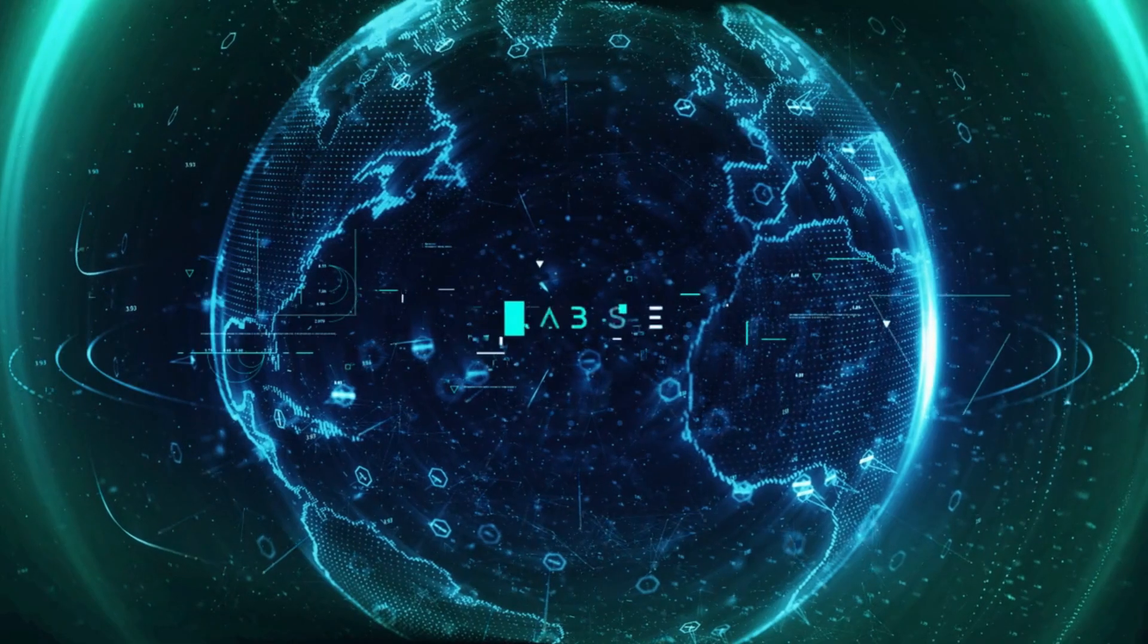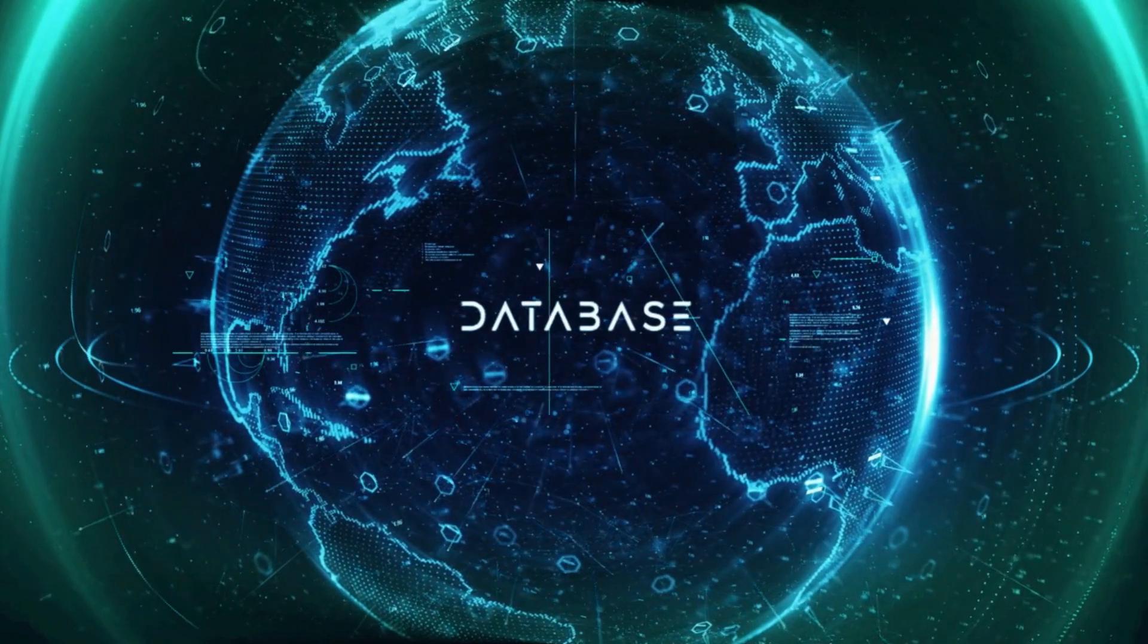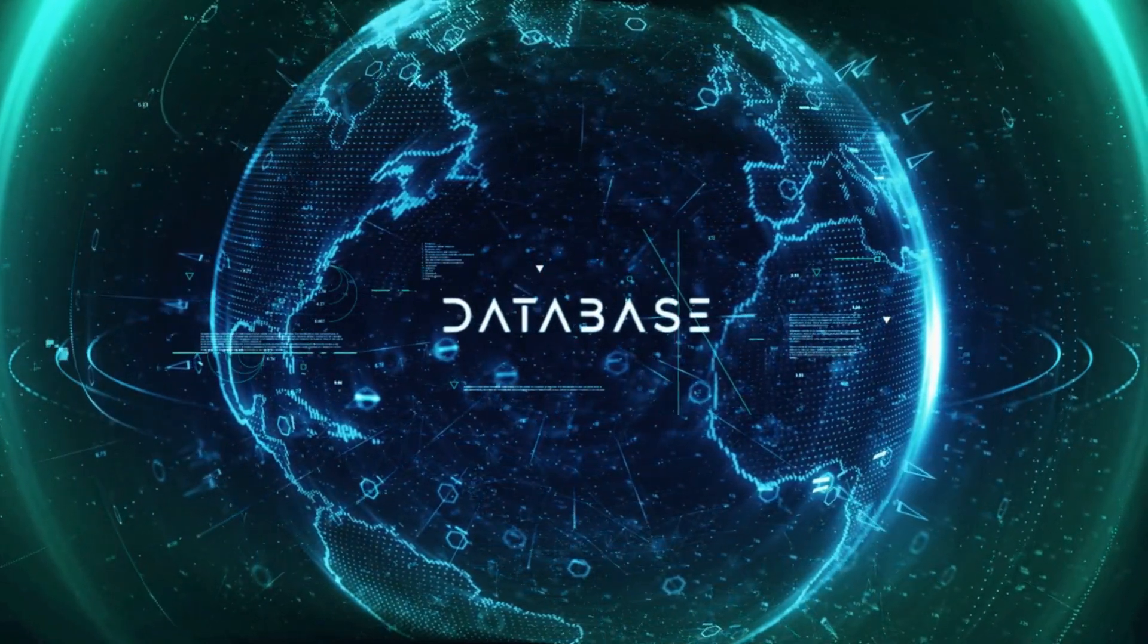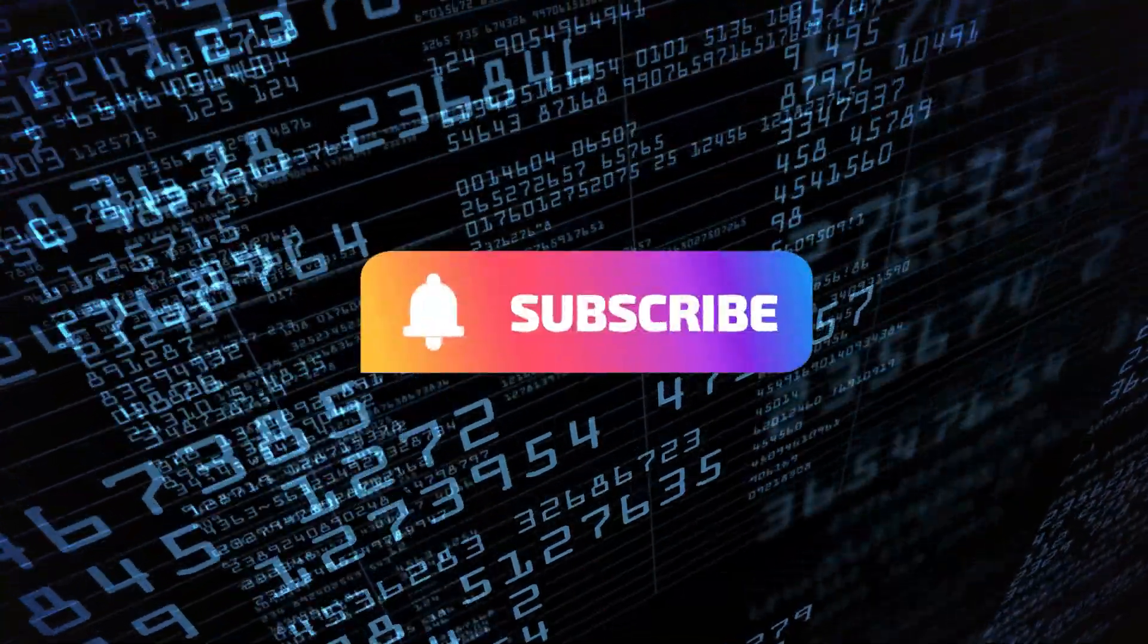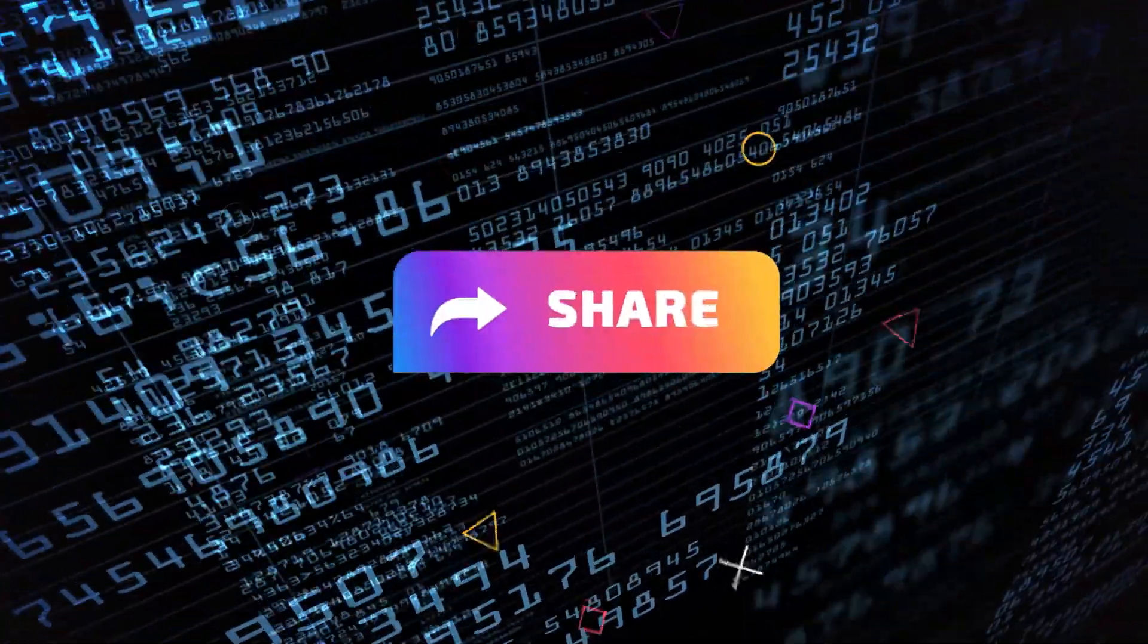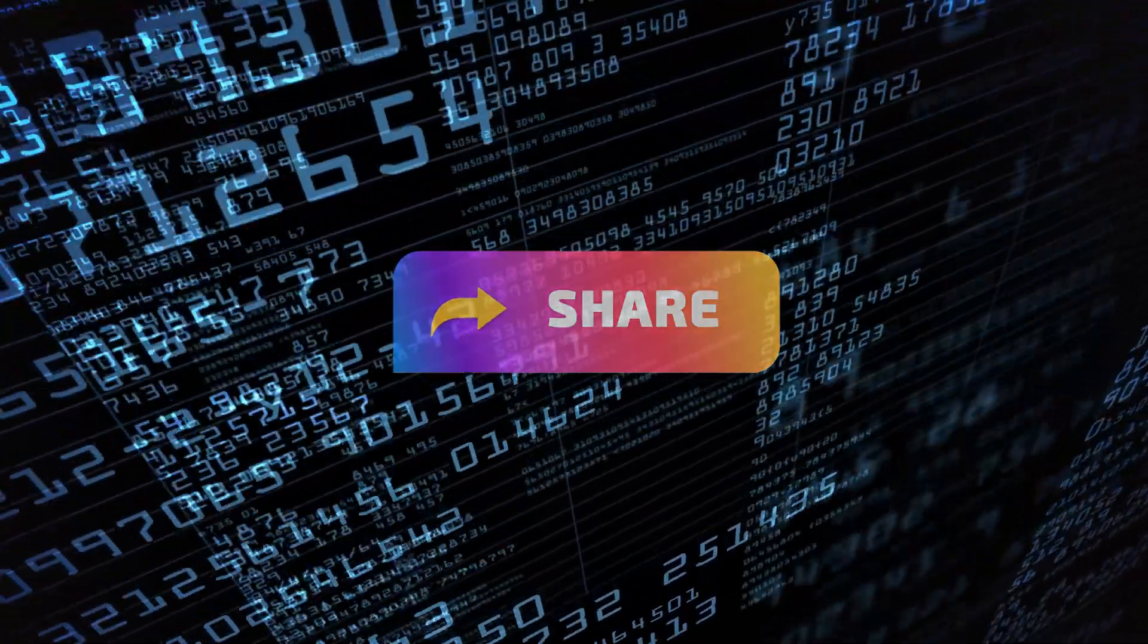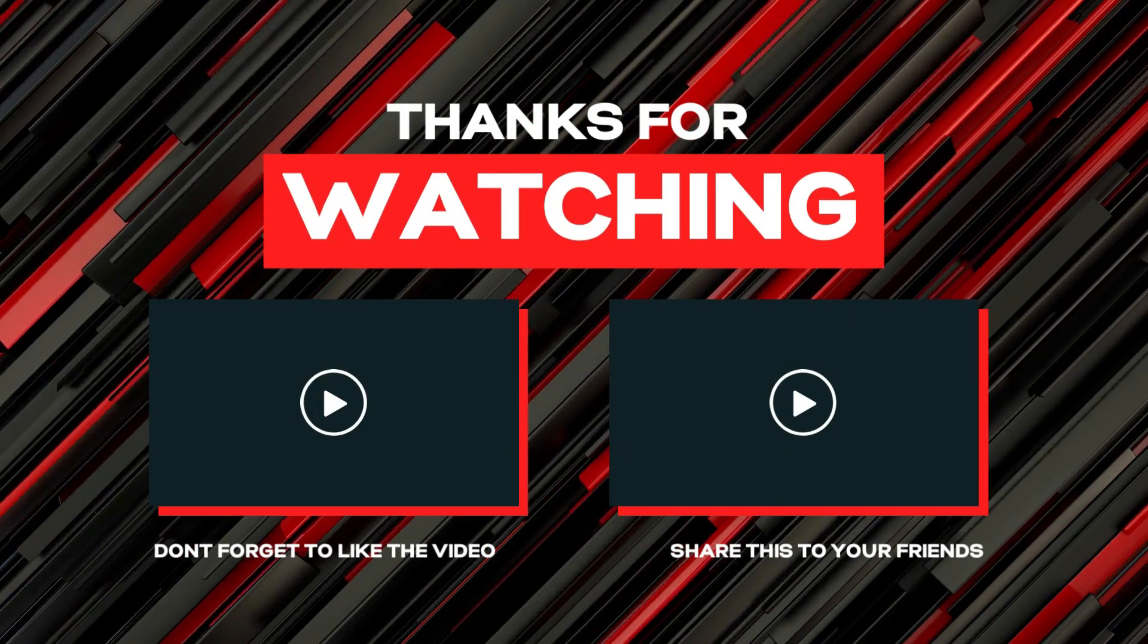In our upcoming videos, we'll delve into more advanced MySQL topics, so be sure to stay tuned. Remember to subscribe, hit that like button, and share this video with your fellow database enthusiasts. Thanks for watching, and happy querying.